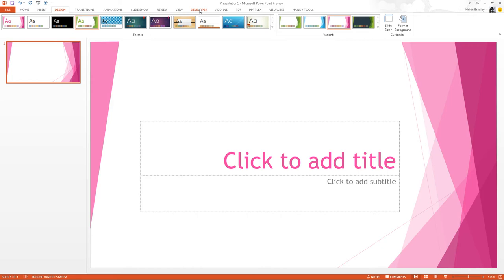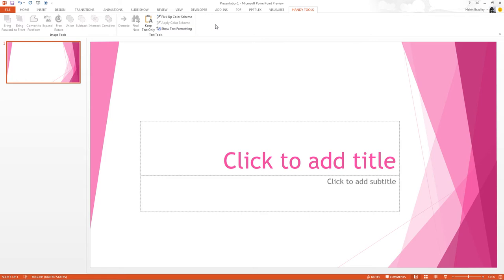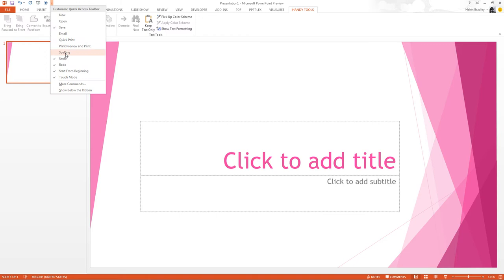The Developer tab is now visible by default. So that's a big change for people who want access to macros. I've got some additional things open here and it's picked up my old Handy Tools tab, which is one that I added to my PowerPoint 2010 and it's been brought forward into 2013. So has Visual Basic. But these are things that I've added in myself. They're not actually in the default PowerPoint install.